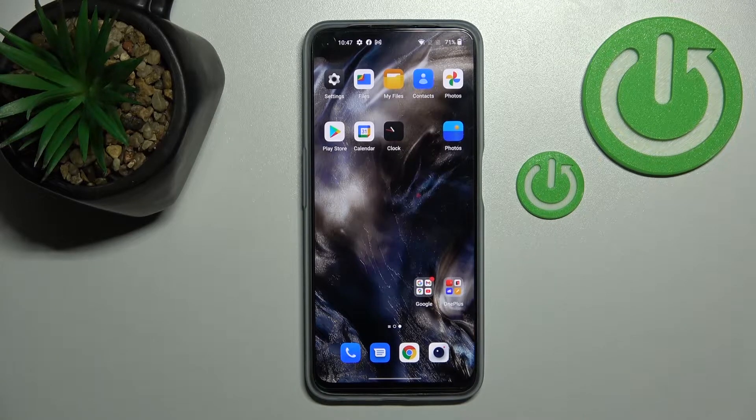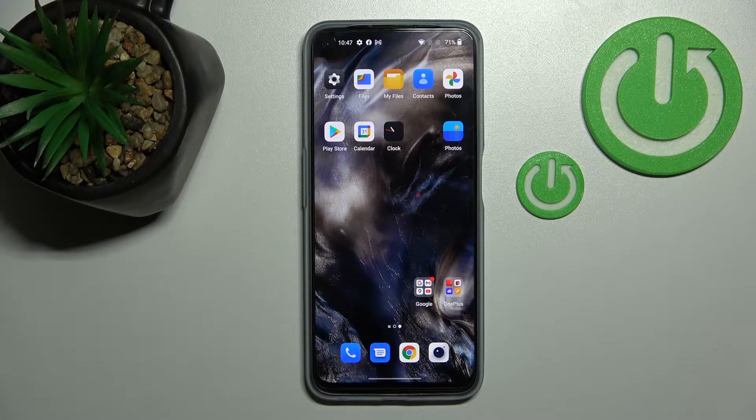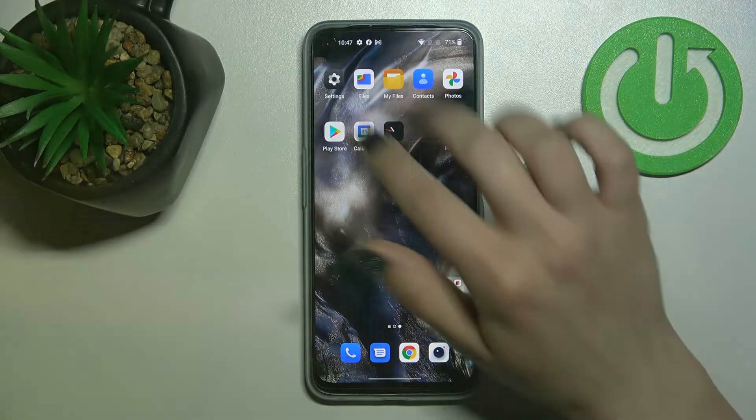Welcome. Today in front of me is the OnePlus Nord AC2 Lite, and I'll show you how to mute notification sound on this device.